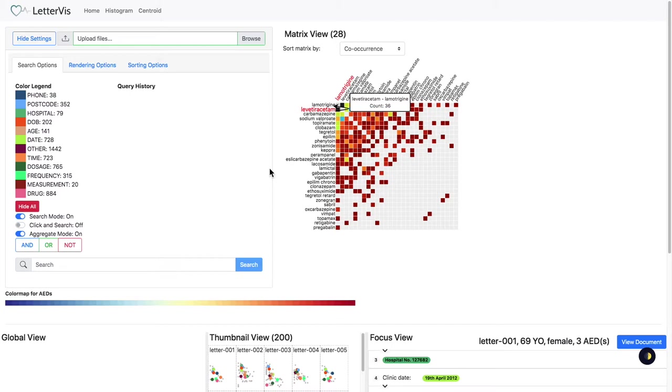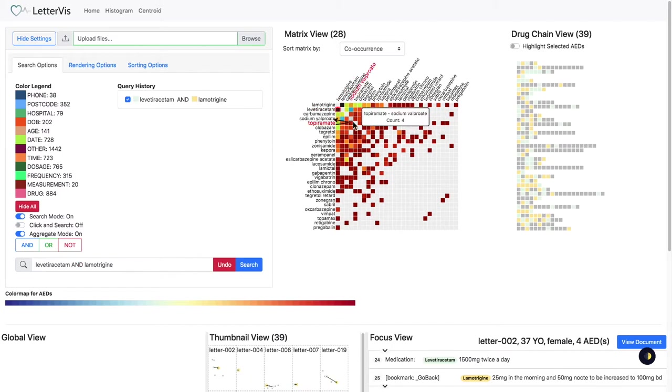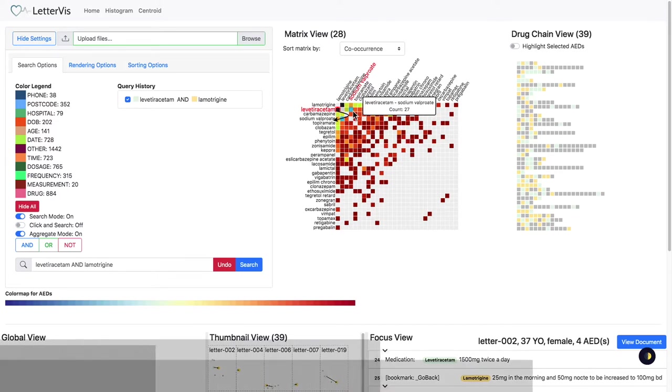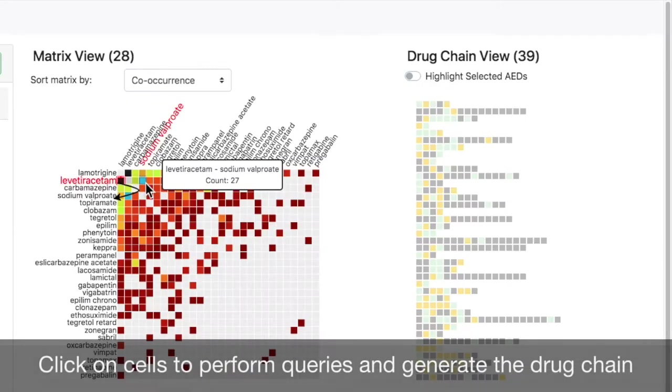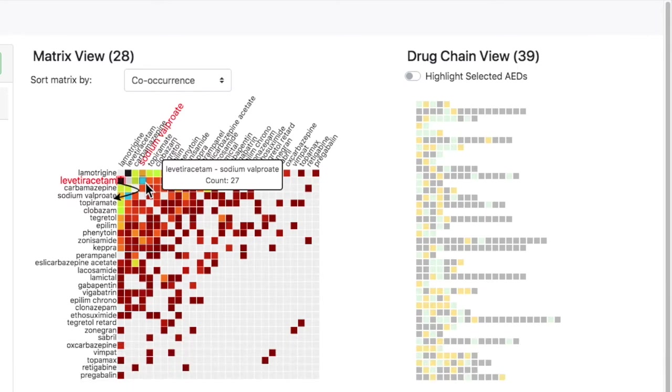The matrix view only indicates co-occurrence of pairwise drugs. We click on a matrix cell. The drug chain view is generated. Each chain contains multiple AED blocks that are linked in order of appearance in the corresponding letters.